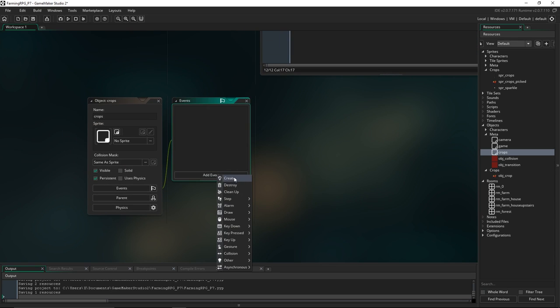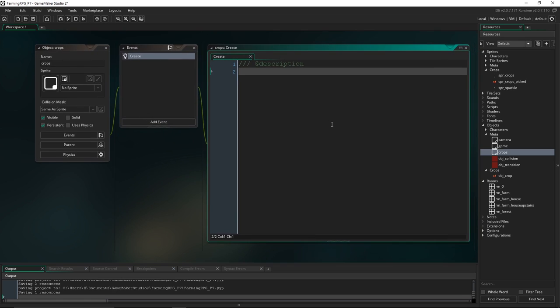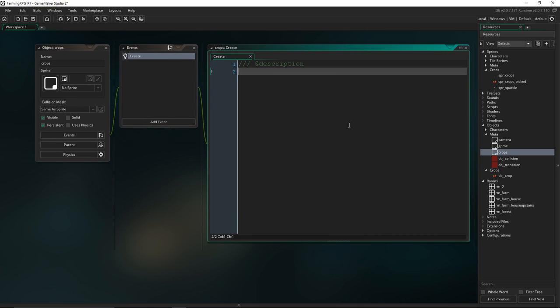It's going to take care of the crops' different growths and the creating of the crops. Let's jump into its create event. The first thing we're going to do is initialize the variable that's going to store the data structure grid. We're going to call this ds_crops_types, and for now I'll set that to zero — so it's not a grid yet, just a variable equal to zero — because we're actually going to be creating the grid on our mouse click.